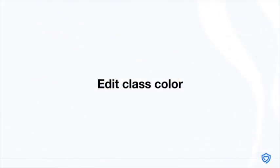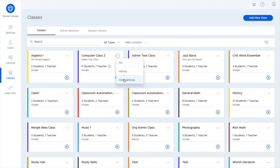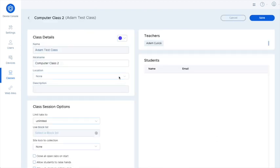We are also introducing a new customization option that many have asked for. You can now change the highlight color of your class cards. All you need to do is go to the three-dot menu, select class settings, and select a color from the drop-down.